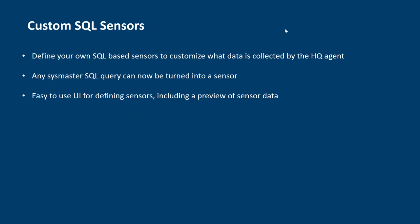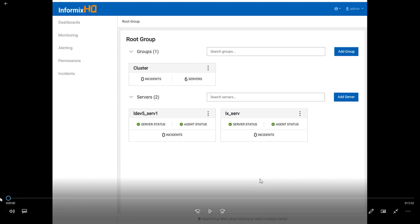The second feature is custom SQL sensors. This allows you to customize exactly what the Informix HQ agent collects about your database server. The custom sensors are entirely SQL based, meaning any SQL query that can be run against the SysMaster database can now be turned into a sensor. We have built an easy-to-use UI for defining sensors that will walk you through the process, as well as giving you a preview of the sensor data. Once your custom SQL sensor is created, it flows right into the rest of Informix HQ, so you can create alerts on it or add them to your custom dashboards. Now I have a recorded video of me creating a few custom dashboards and some custom SQL sensors, so I'm going to play that video and narrate the process as it goes.